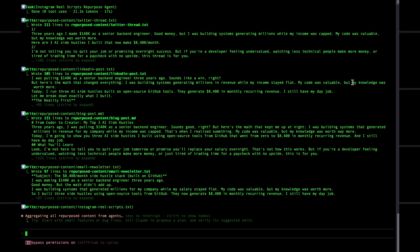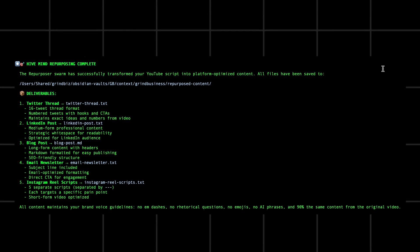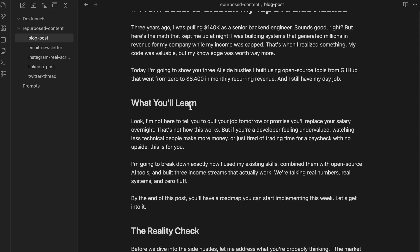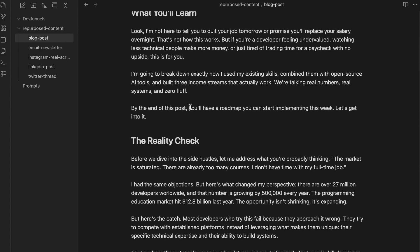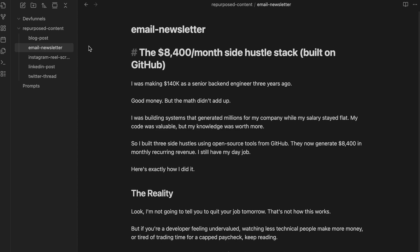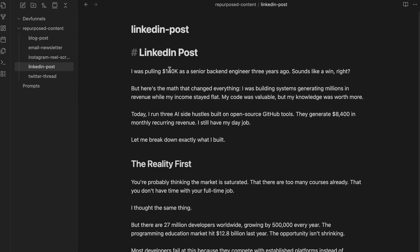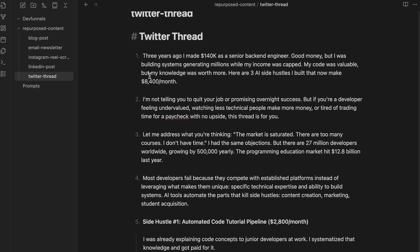Within a few minutes, it orchestrated the entire content creation process. And as you can see, it repurposed the videos into a blog, newsletter, five reel scripts, a LinkedIn post, and even a Twitter thread, all in a few minutes.